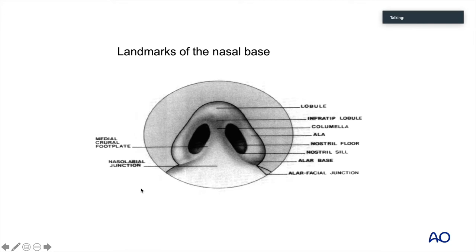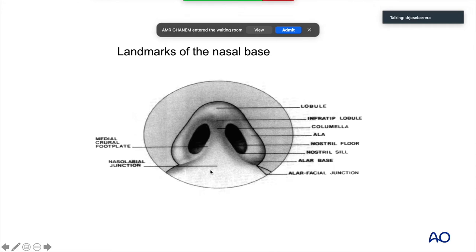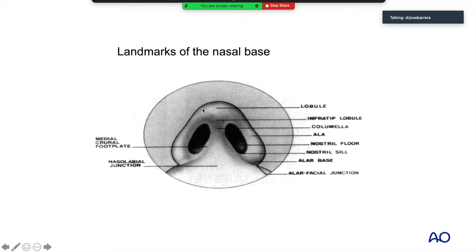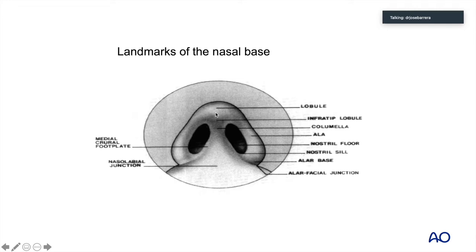When we look at the valve, we have to consider that the external valve can be diagnosed quite easily by looking at the columella, the nasal sill, and the lateral nasal wall. Any interaction in this area from these structures being deficient or collapsing, or if you have a caudal deviation, can cause an external valve collapse.